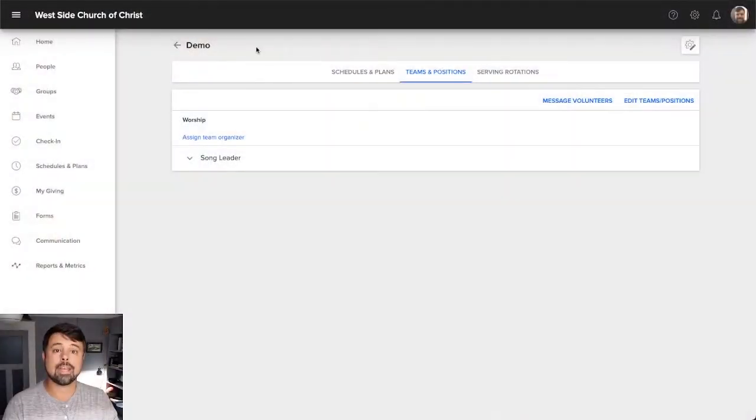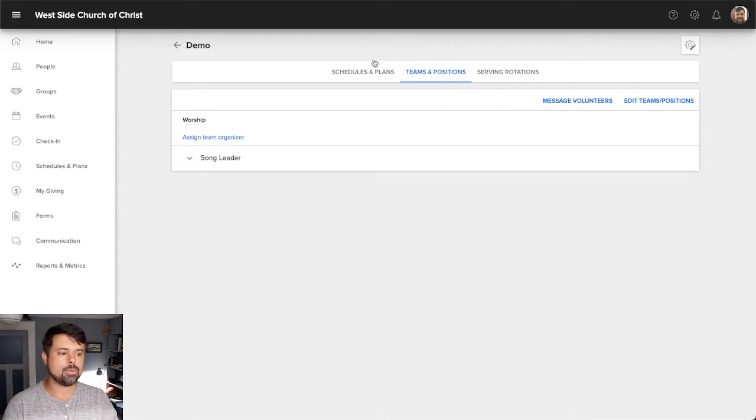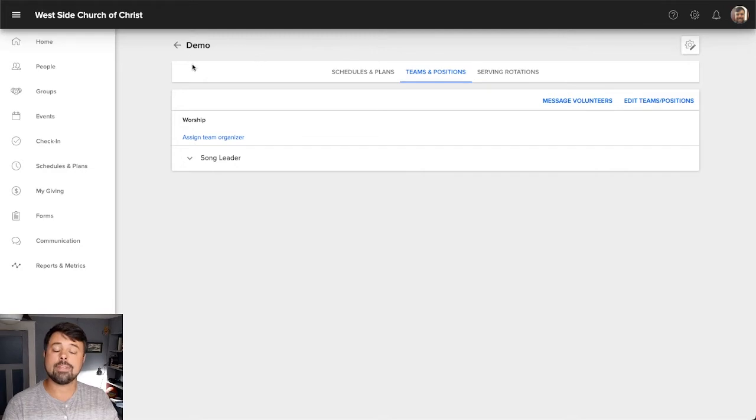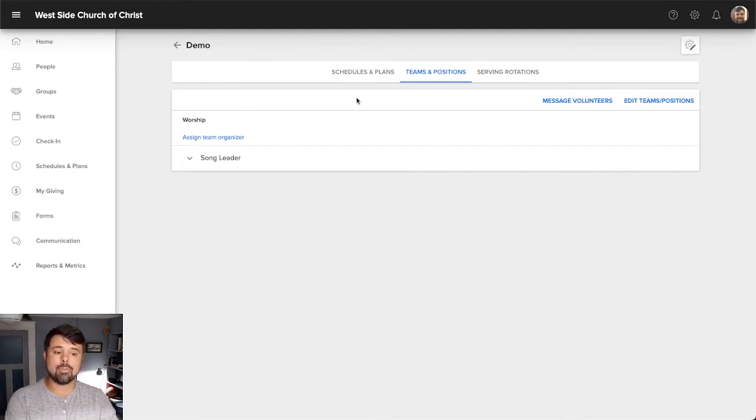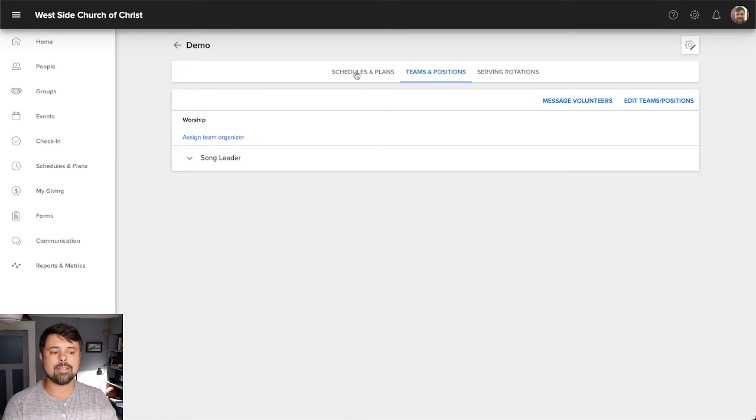Now we've already done a general overview of the three different windows here in our CCB schedules and plans pane. So we looked at how schedules and plans work, teams and positions and serving rotations. So if you haven't seen that general overview video, go back.